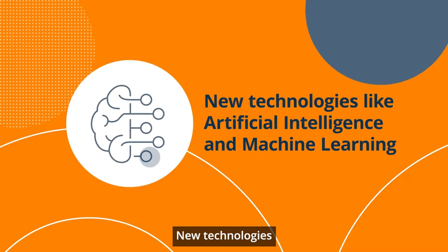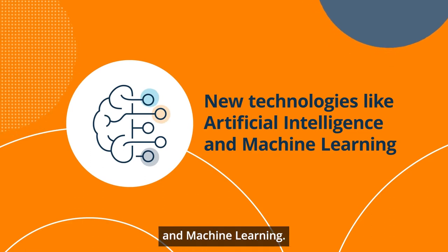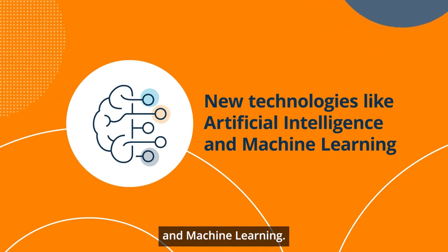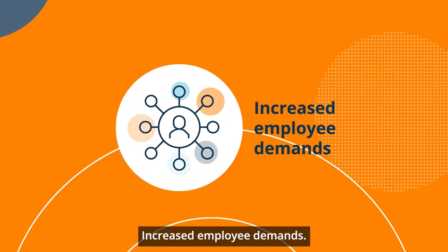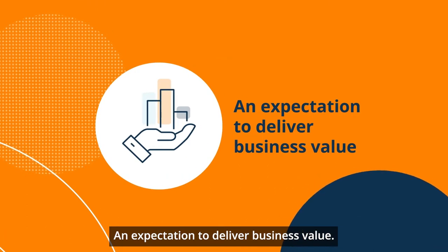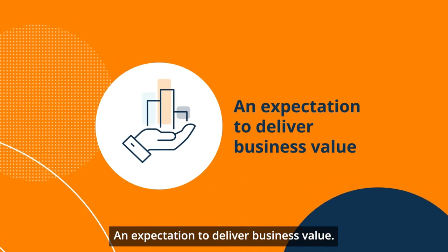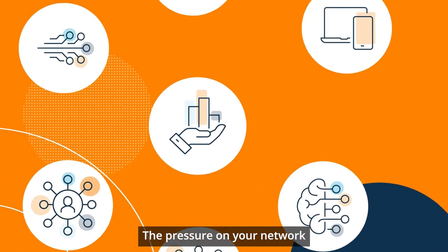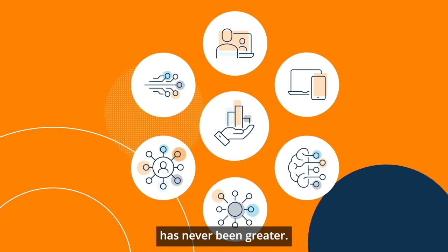New technologies like artificial intelligence and machine learning, increased employee demands, an expectation to deliver business value—the pressure on your network has never been greater.